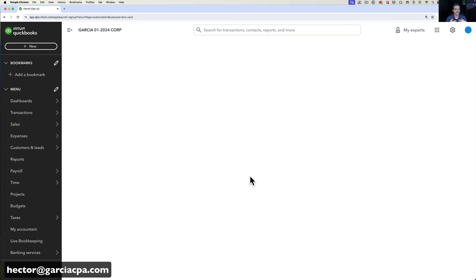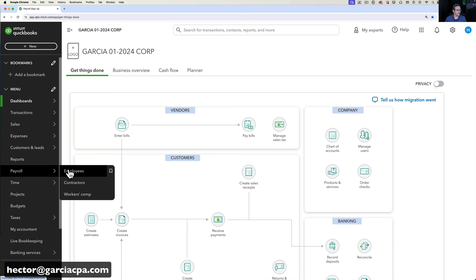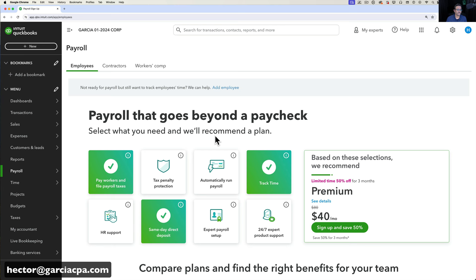Payroll is an additional service you pay on top of the accounting and bookkeeping services. Alternatively, you can click on Payroll, then Employees, and inside the employee page you'll see the exact same shopping page to pick your payroll services.